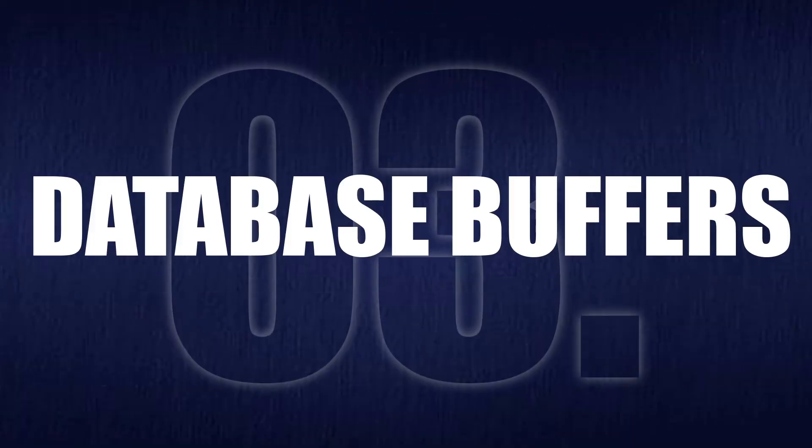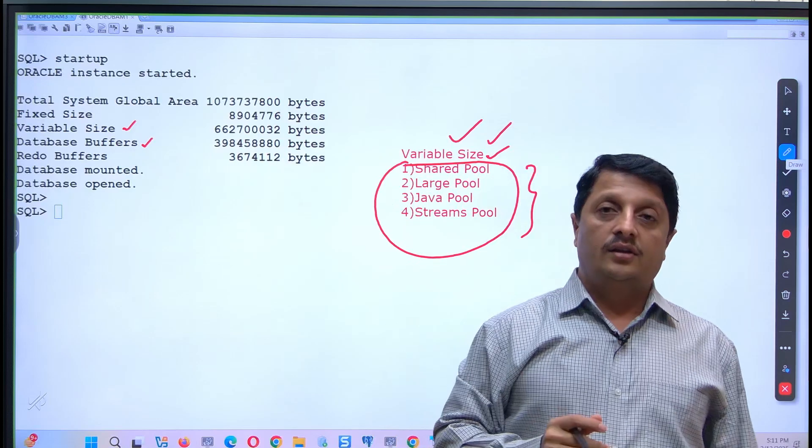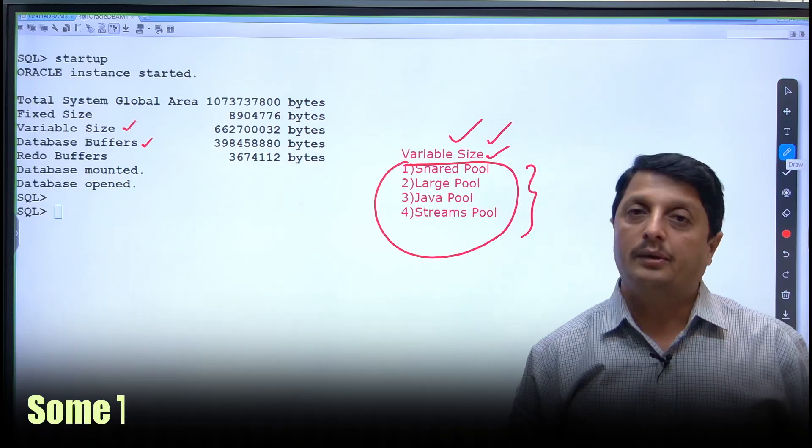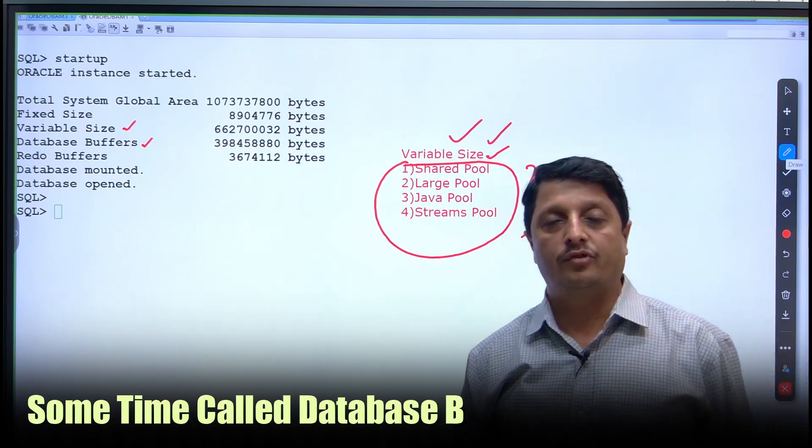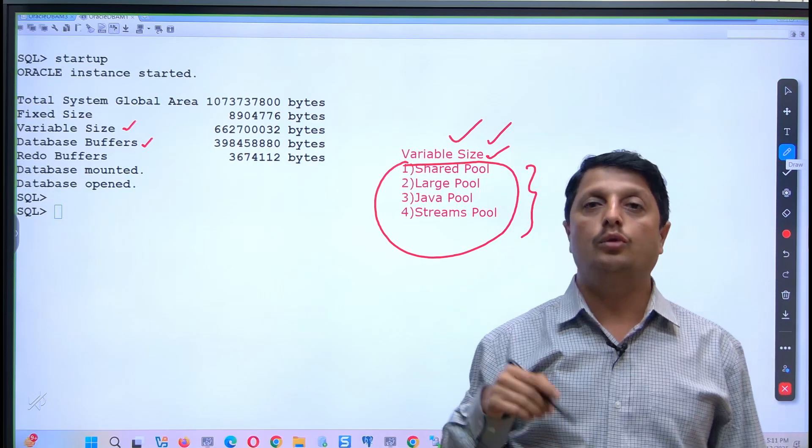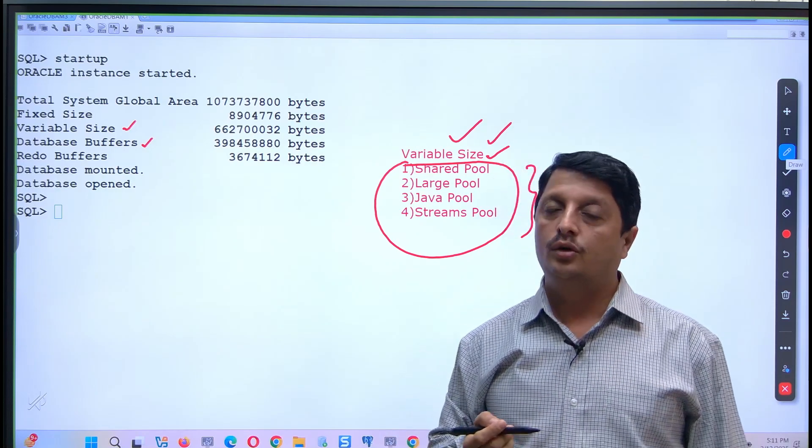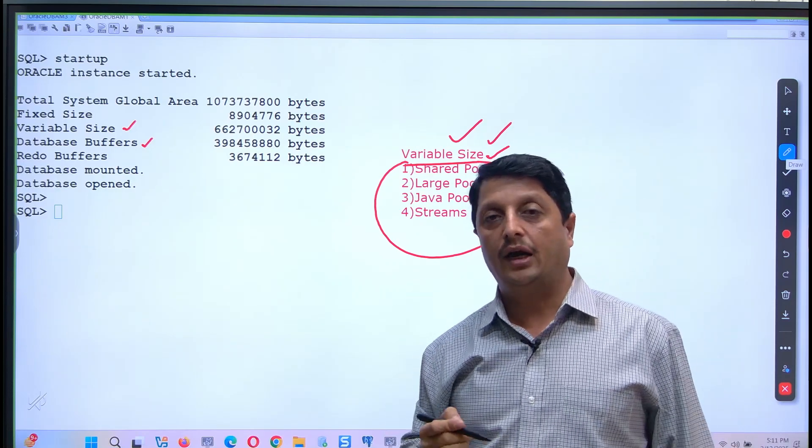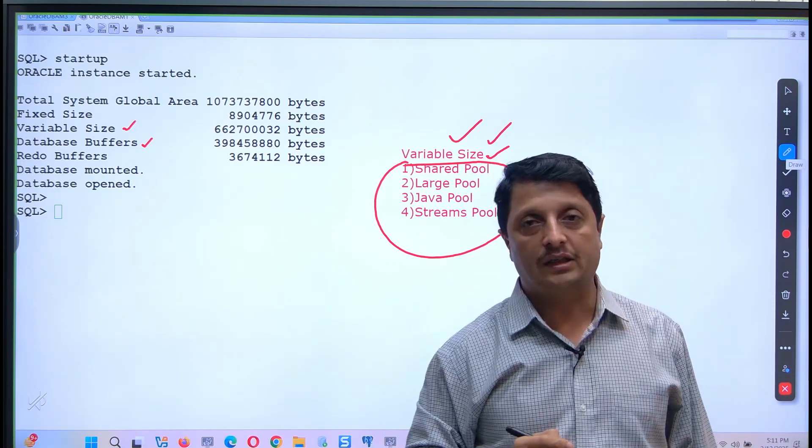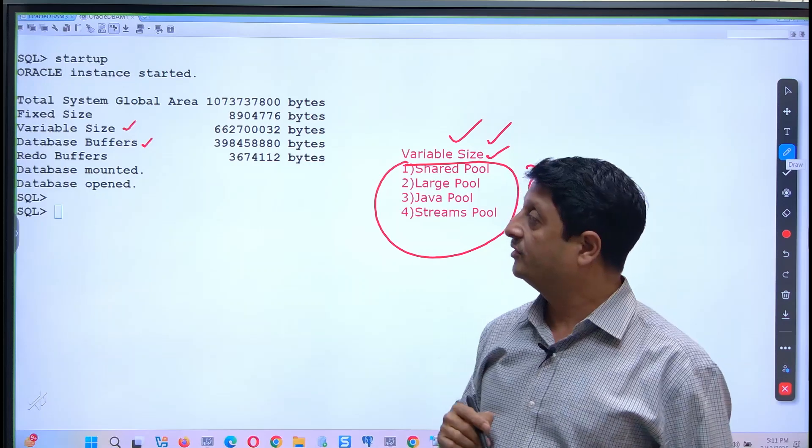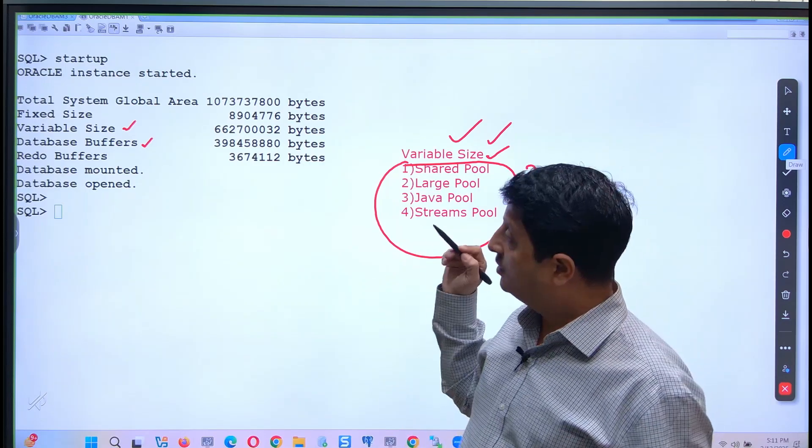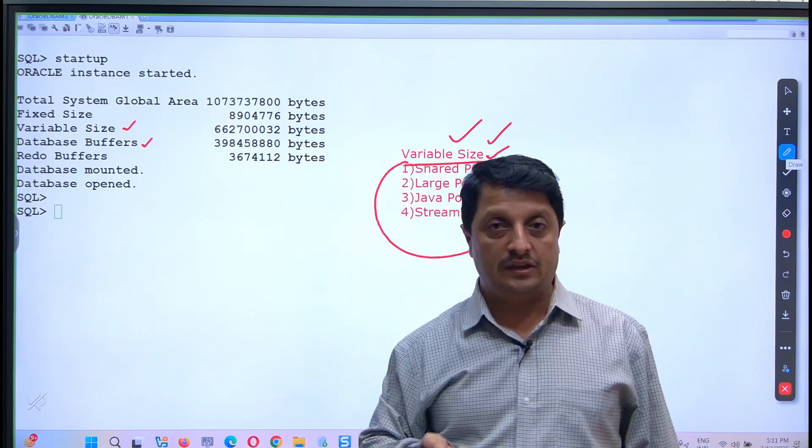The third would be your database buffers. The database buffers are sometimes called database buffer cache or DB cache, where you will store your blocks. You will bring the blocks from the data file and store it here for modification purposes. That's what the third space will be consumed in the SGA.